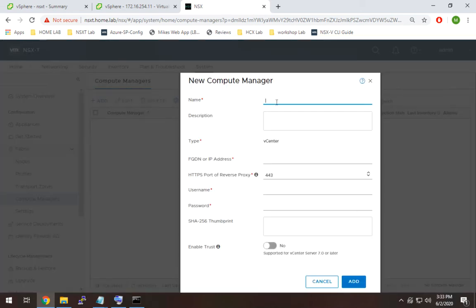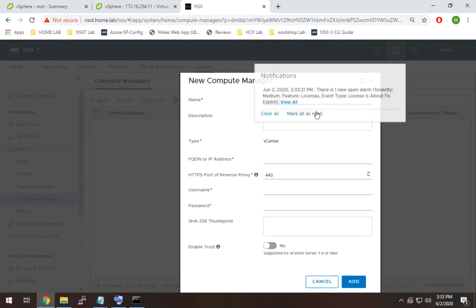All we do here is put some kind of friendly name. I like to make this the same as the FQDN just to make things easy to navigate, but this can just be a generic name. It could be something like test vCenter if we wanted to.